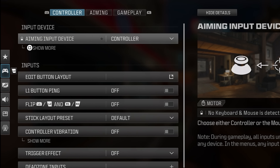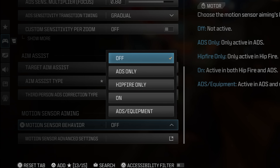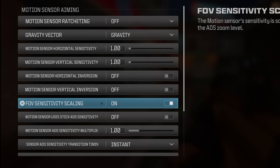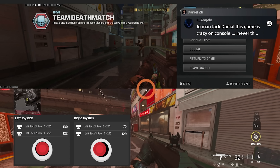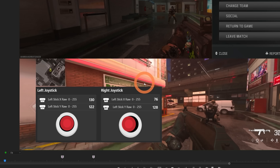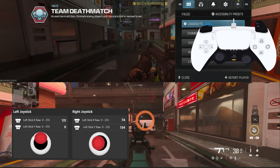There's a secret setting in the controller section under aiming and motion sensor advanced settings, even when it is off. The setting says FOV sensitivity scaling. A lot of you asked if turning this option off makes any difference to aim assist when changing FOV. I tested it in depth for hours, and based on 13 different tests, I realized if you turn it off, the aim assist strength becomes less — it somehow indirectly affects your aim assist.